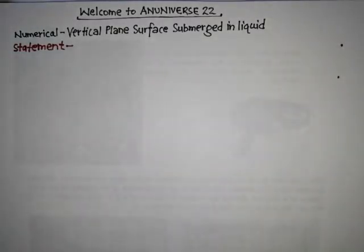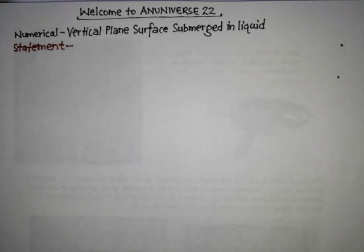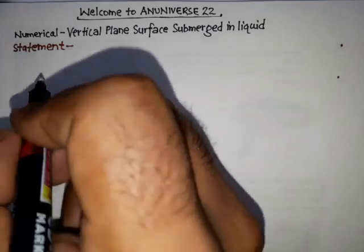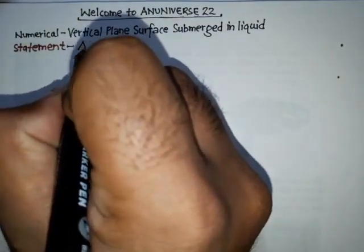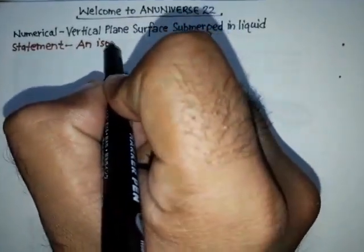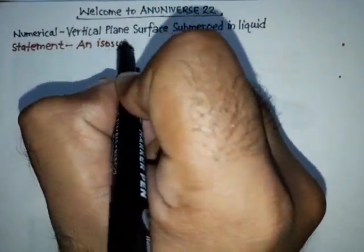Hello friends, welcome to N Universe. In this video we will discuss another numerical that is based on vertical plane surface submerged in liquid. Firstly, write down the statement of the numerical: an isosceles triangle plate.